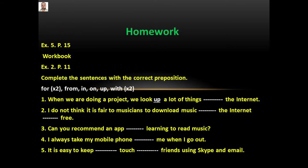Homework: Exercise 5, page 15. And in your workbook, Exercise 2, page 11. Remember, P means page. Complete the sentences with the correct preposition: for (twice), from, in, on, up, with (twice).